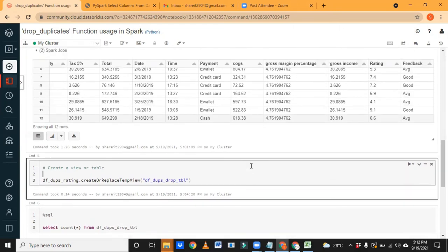Do we need to create the Spark session object every time in Databricks Community? No, not required — in Databricks Community it is already pre-built. But in real-time you do have to create it.